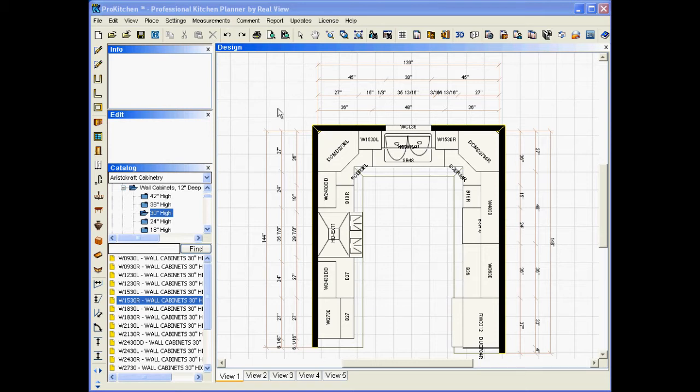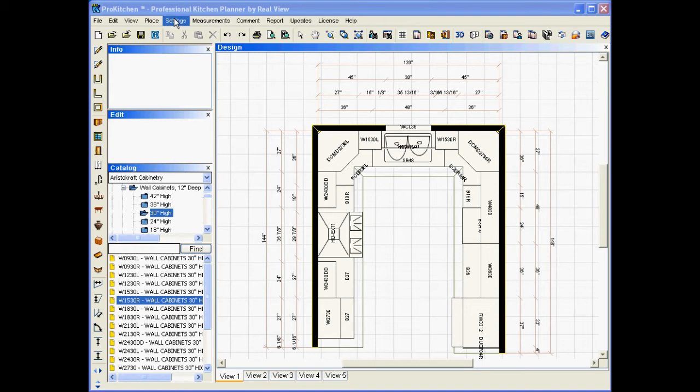There's two ways to get back to our design settings from your regular design. We can go up and hit our settings, and then design settings.